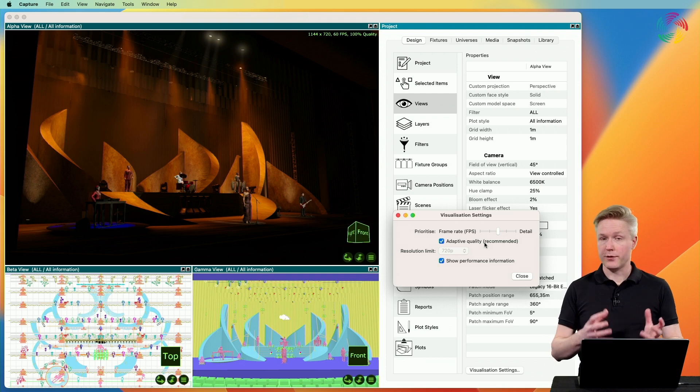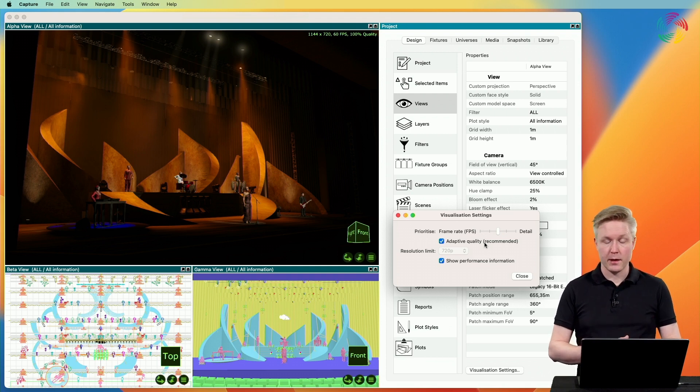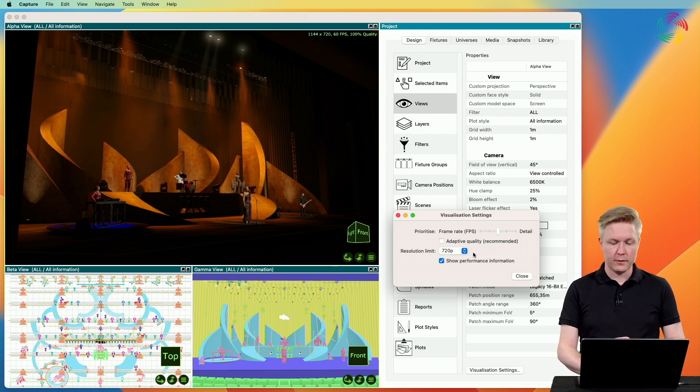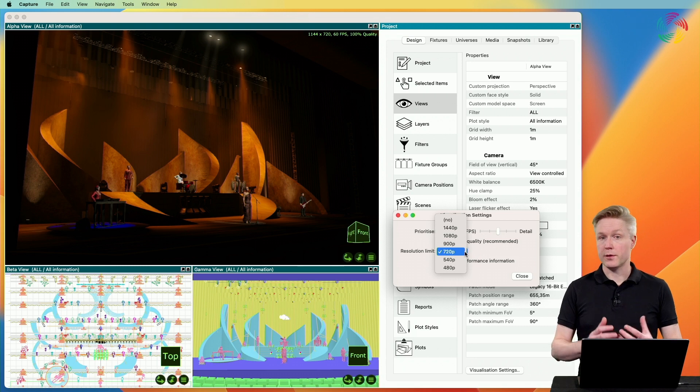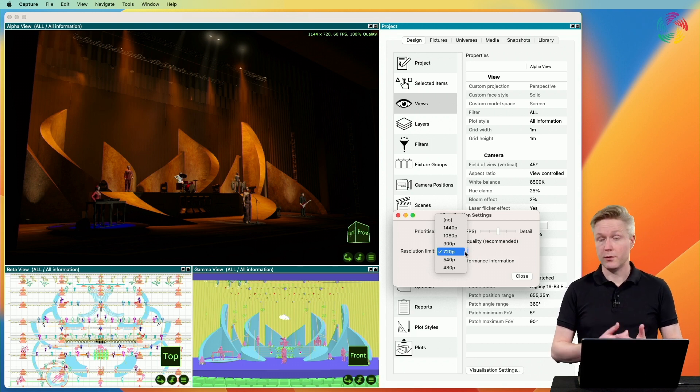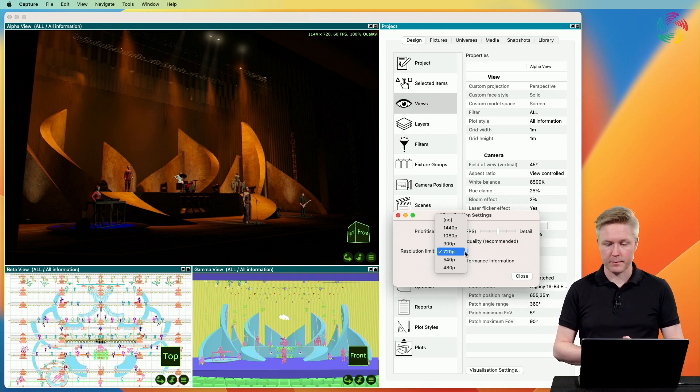Under some rare circumstances, this may fail and you may have to disable the adaptive quality. When you do this, you can also choose the resolution limit for the visualization, but be careful not to choose too high a setting as this may overload your video card.